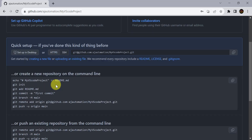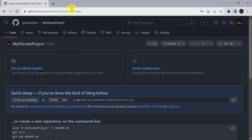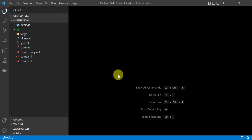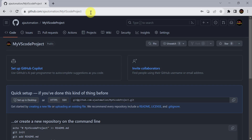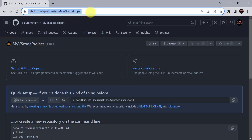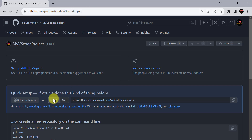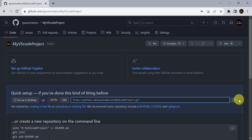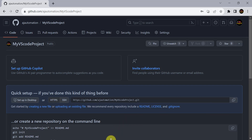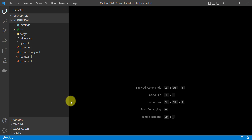Currently this is an empty repository, and we are going to push our project into it from VS Code. For that, first copy the URL from here — you can get the same URL from the HTTPS section. Just click on it and copy this URL, then go back to VS Code.